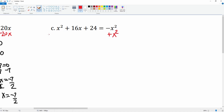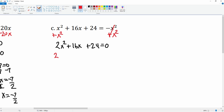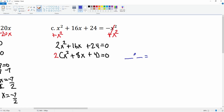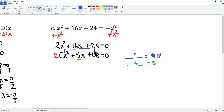For C, it equals negative x squared, so we're going to add x squared to both sides. The right-hand side cancels, leaving 2x squared plus 16x plus 24 is equal to zero. Factor out the GCF of two, leaving x squared plus 8x plus 12 equals zero. To factor the trinomial, we need two numbers that multiply to 12 and add to 8 — those numbers are 6 and 2.